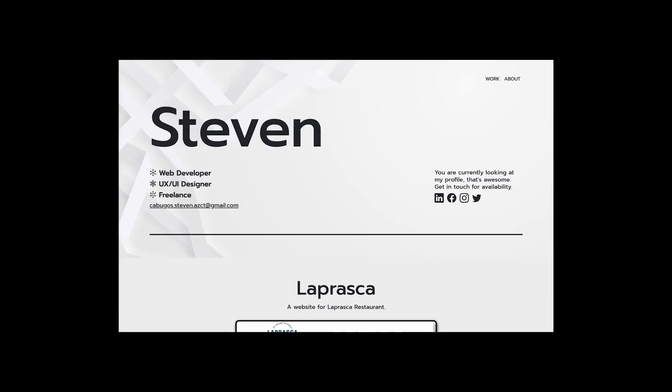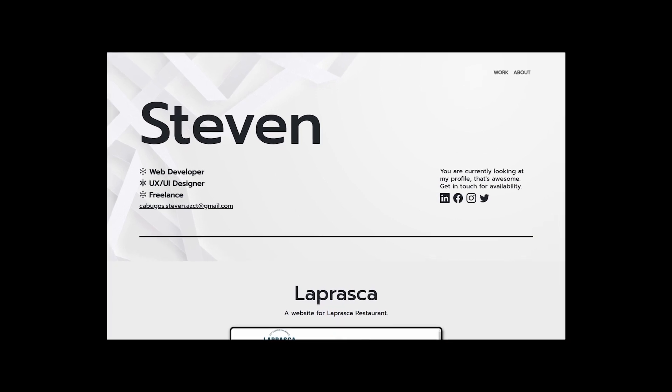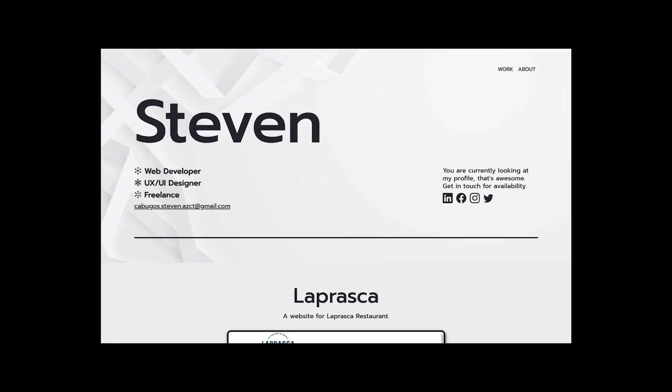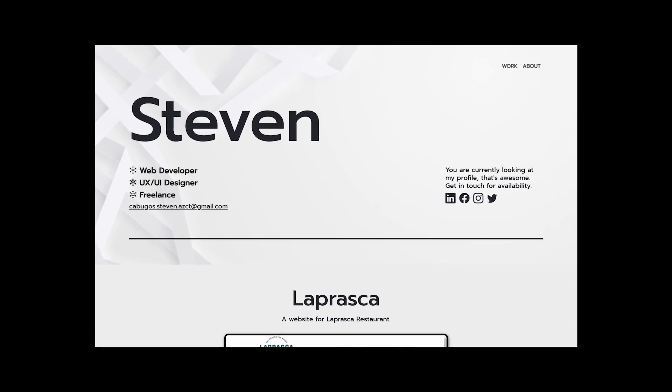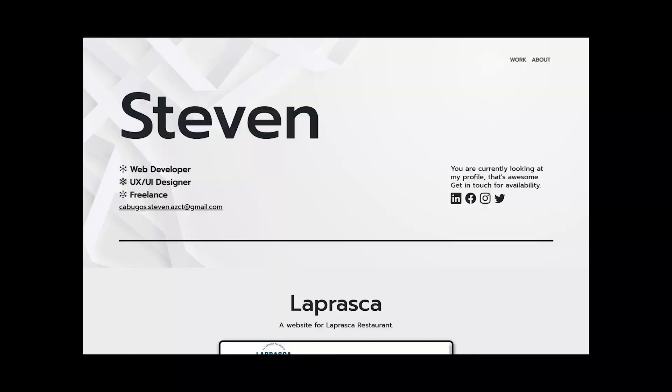Our first design is a hero section of a full stack developer portfolio. Now to me, it's a little bland and I think the information could be structured a bit better.